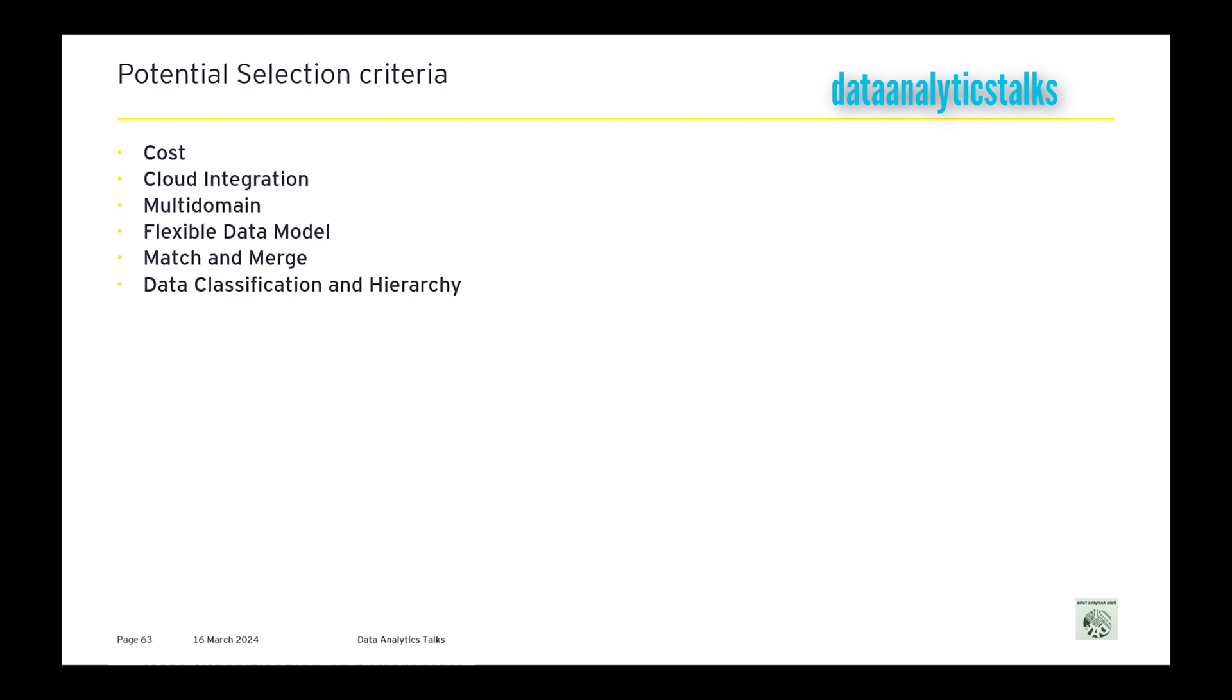Next is data security. We have just seen how important data governance is, how important the access begins, the compliance. So the tool, whichever is chosen, should have the capability to manage the data governance compliance and make sure that the right data is raised to the right people, and the right data is not reached to the wrong person.